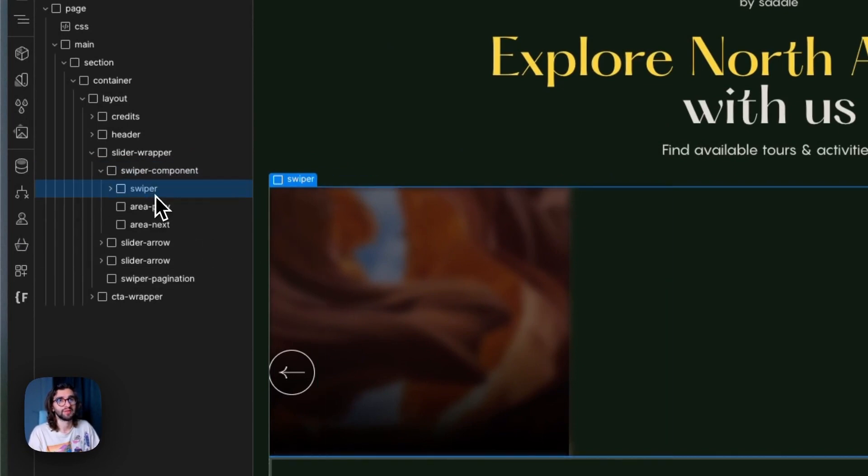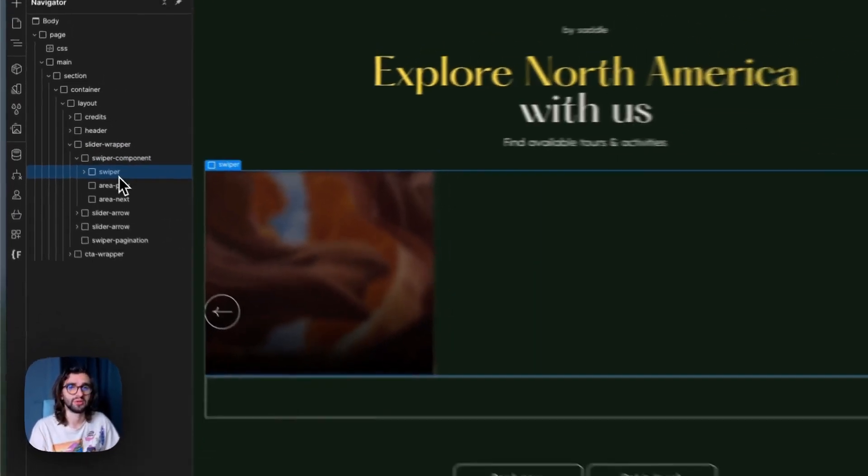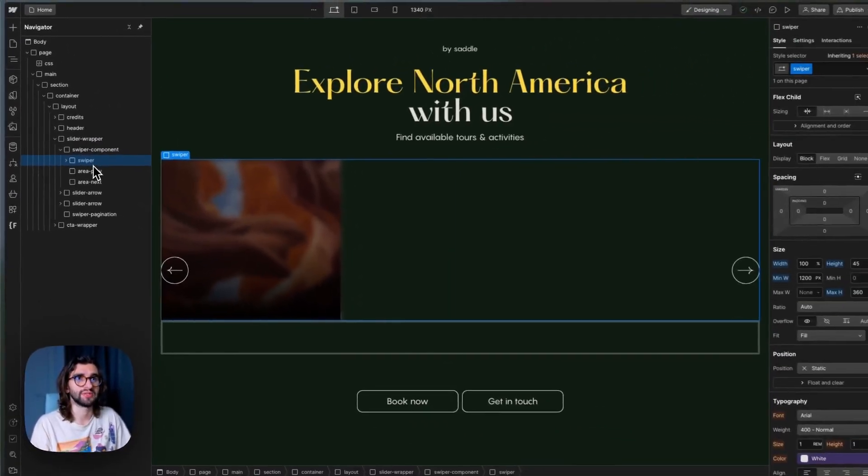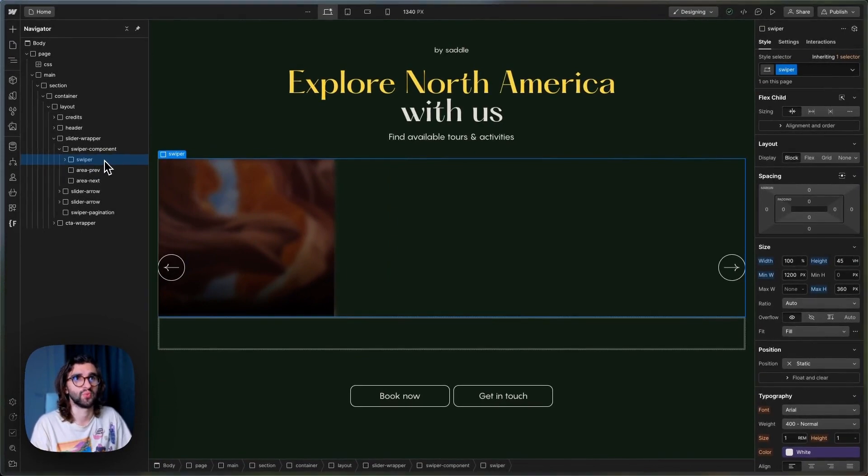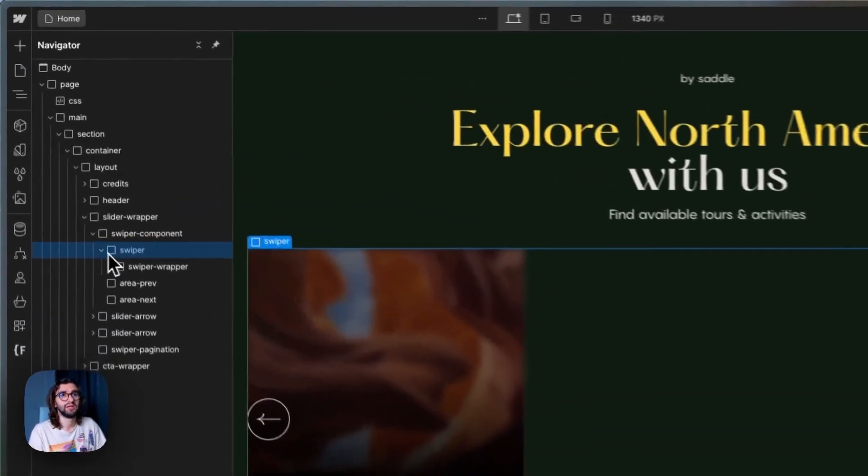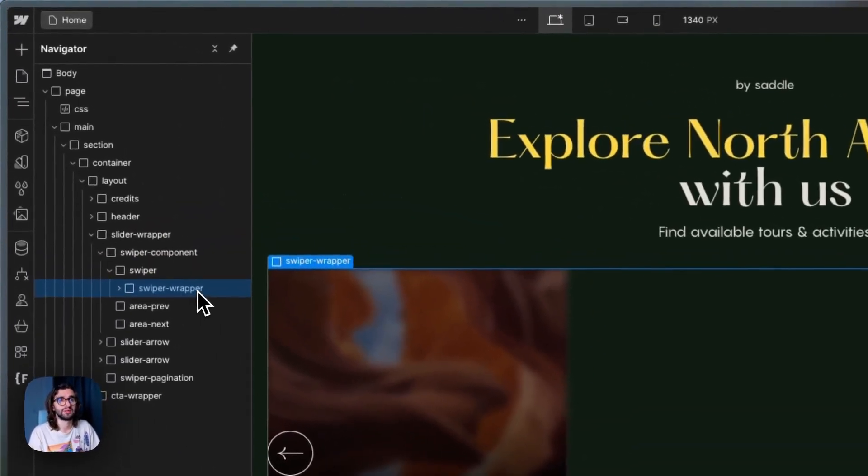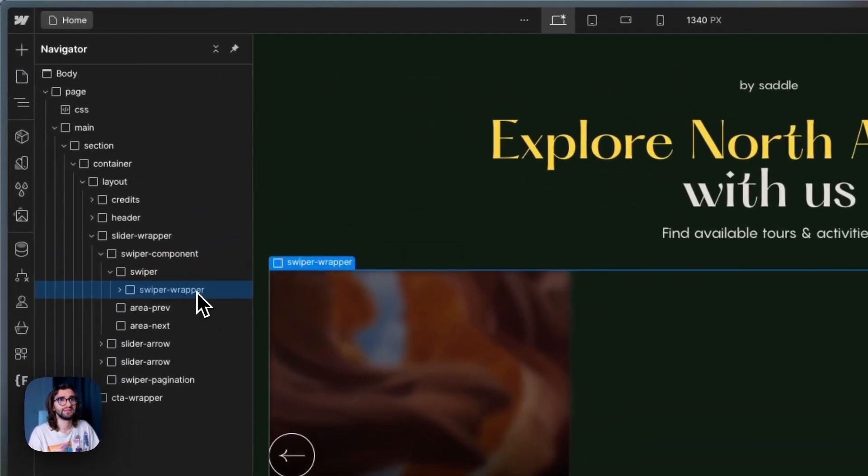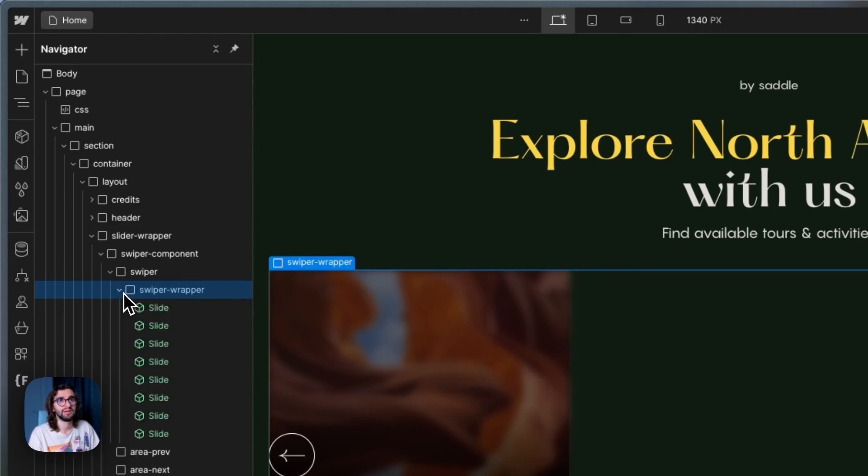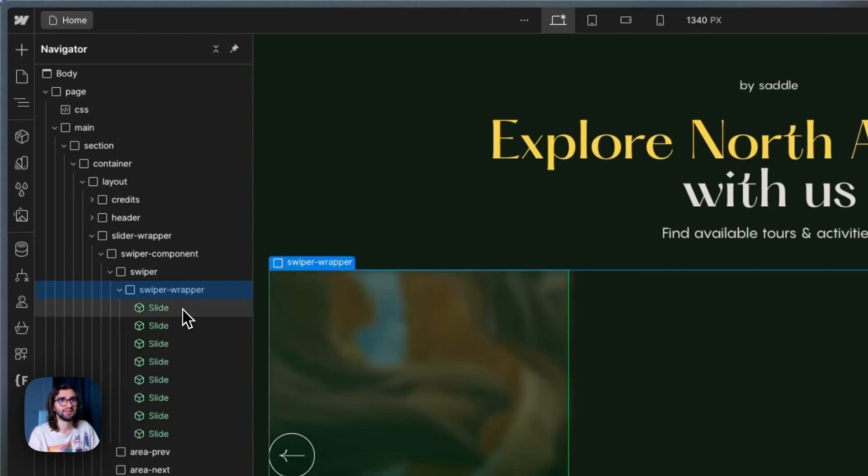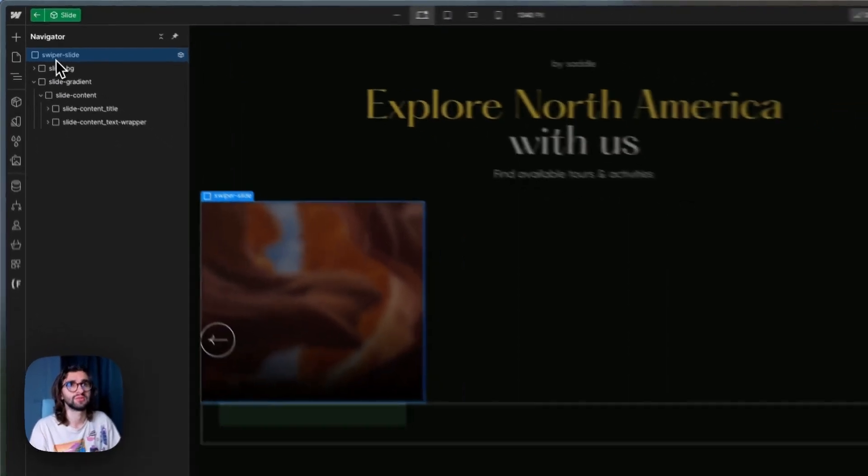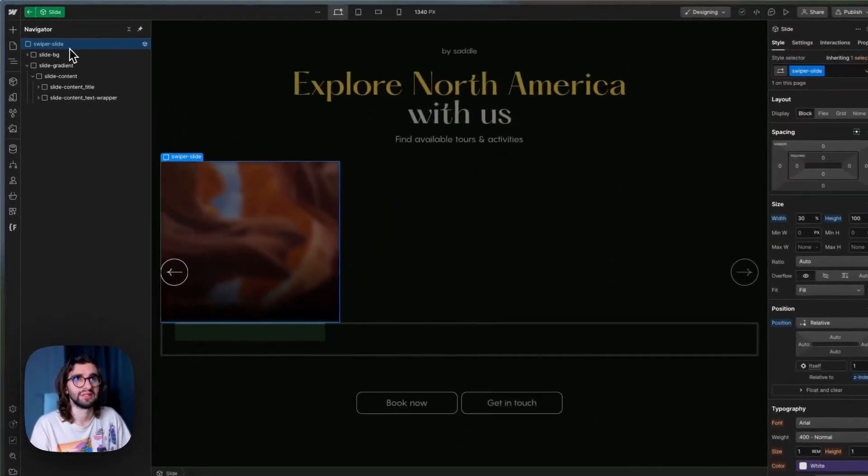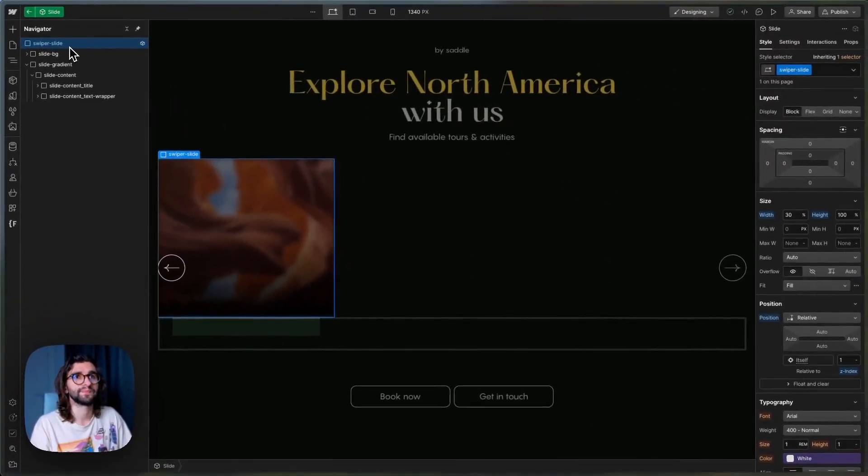And if you're using CMS, Swiper here would be the collection wrapper. So you just have to give it this class of Swiper. Then the collection list needs to have the class Swiper wrapper. And the collection item will need to have the class Swiper slide.